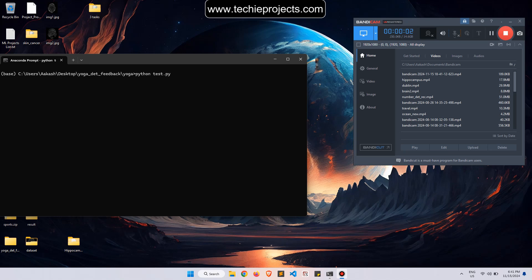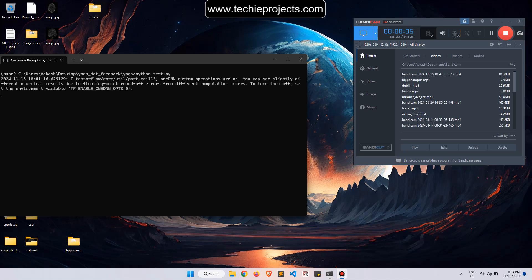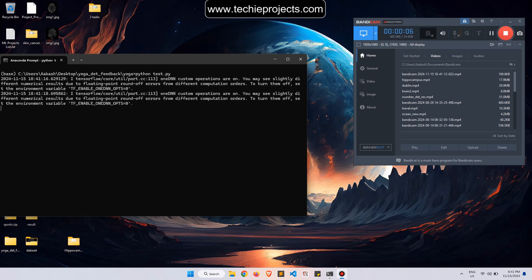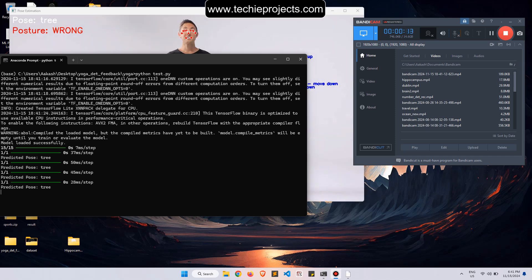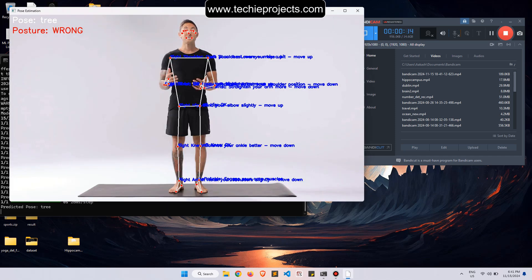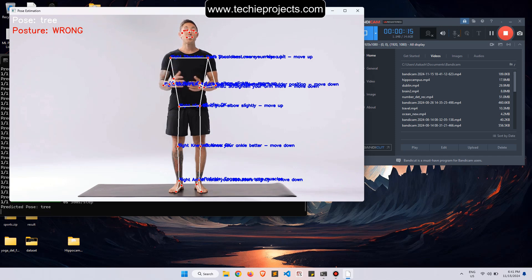Hello programmers, welcome to my YouTube channel Techy Projects. In this video, I will show you yoga posture and correction detection using Python. When we run the Python code, it will open an interface that will predict whether the posture is wrong or right.